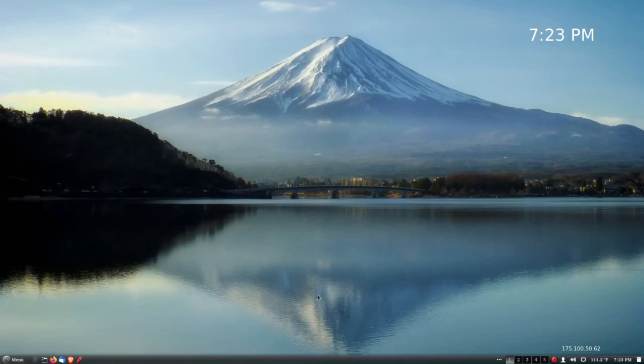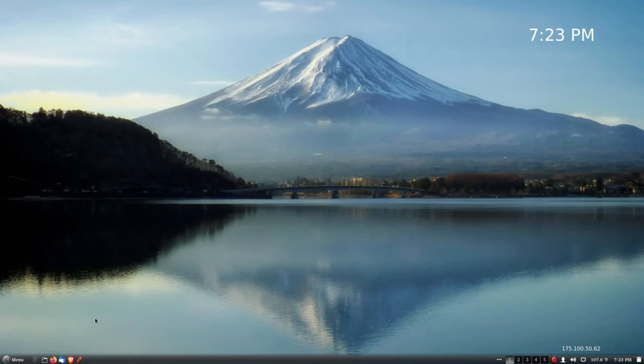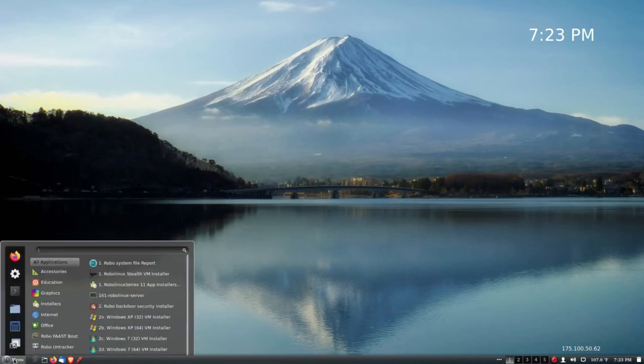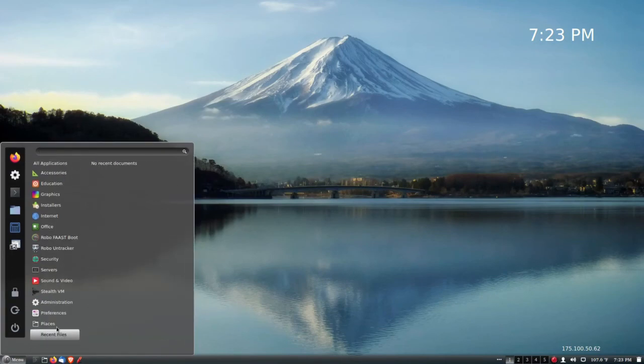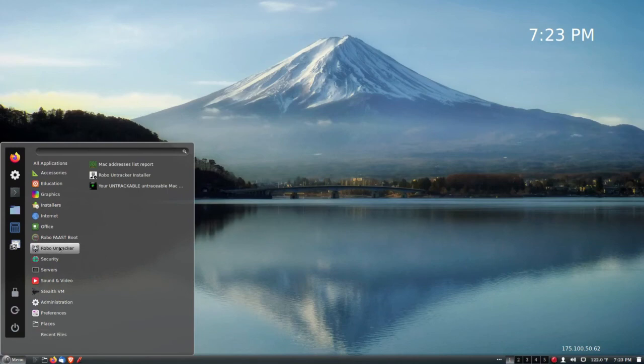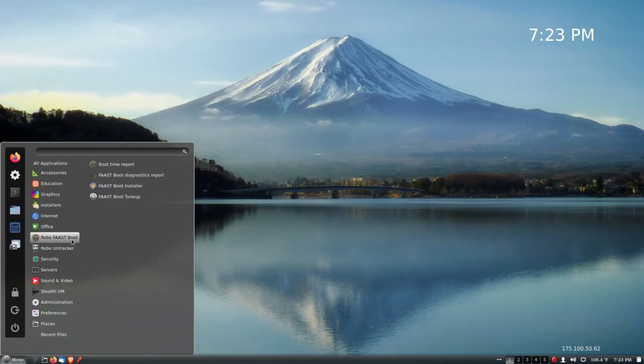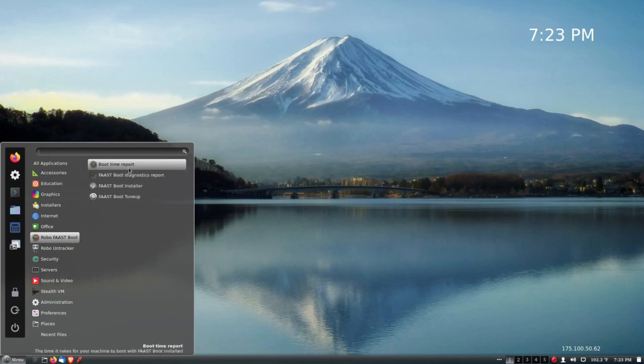Okay, only a few minutes of very easy-to-follow instructions. We've done our reboot, and now it's time to find out what the Robo Fast Boot application really could do. Remember, we had a 45 and a half second boot up time. Let's go ahead and find out what it is now.